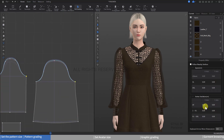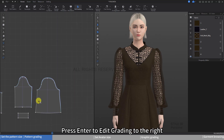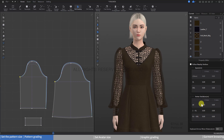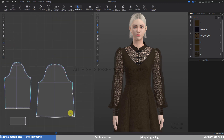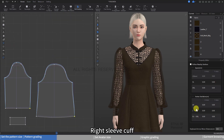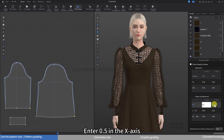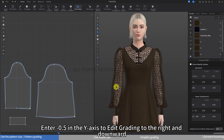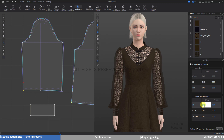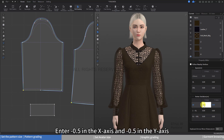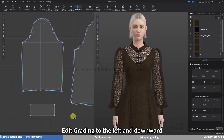For right sleeve width, enter 0.6 in the x-axis and press Enter to edit grading to the right. For left sleeve width, enter minus 0.6 in the x-axis and press Enter to edit grading to the left. For the left and right sleeve cuffs, enter 0.5 in the x-axis and minus 0.5 in the y-axis to edit grading to the right and downward; for the left sleeve cuff, enter minus 0.5 in the x-axis and minus 0.5 in the y-axis to edit grading to the left and downward.